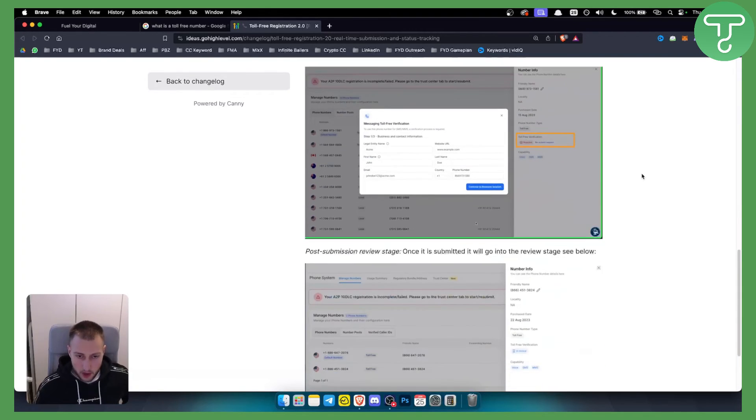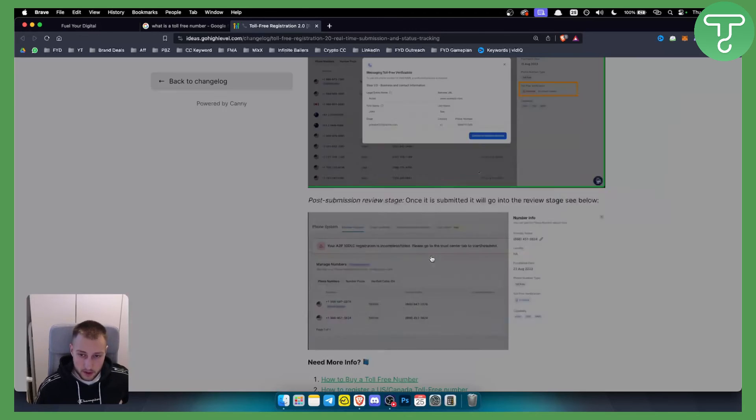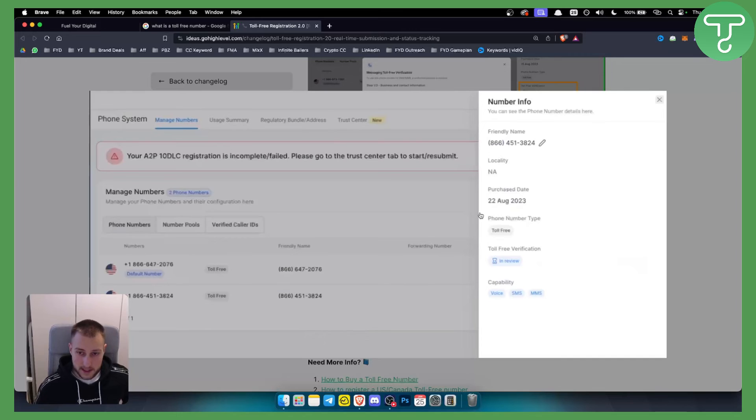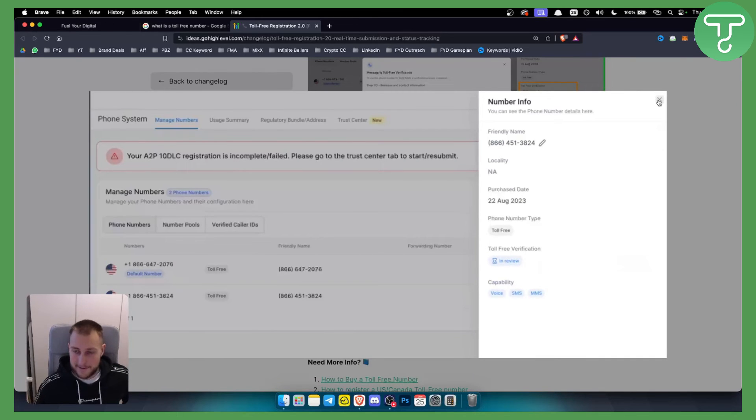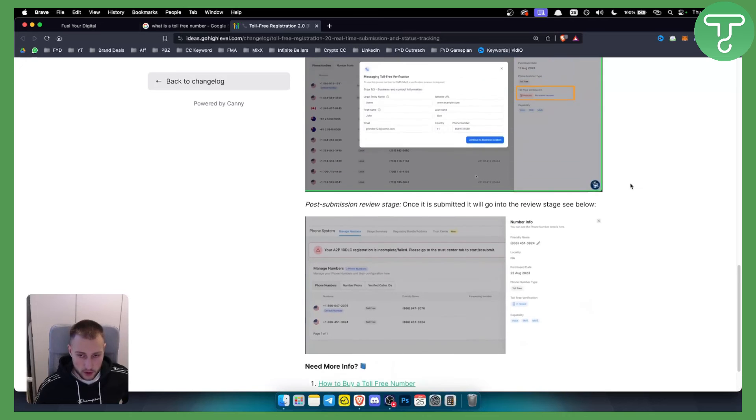Post submission, once it's submitted it will go into the review stage you see below. In review it will say in review. If it says that then that's pretty much what you're looking for.